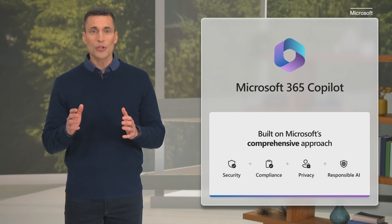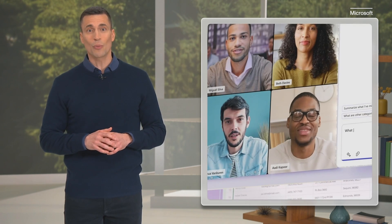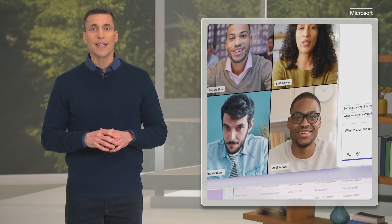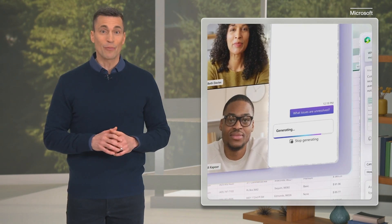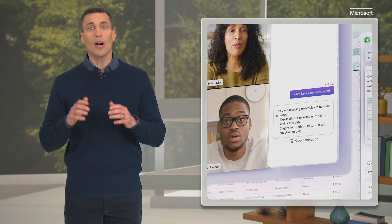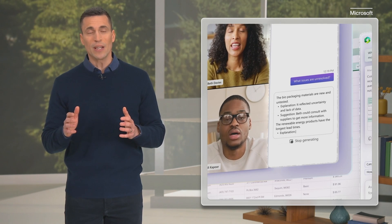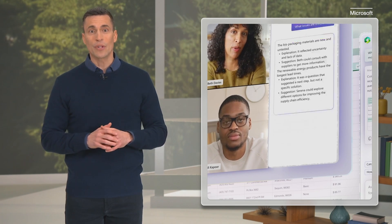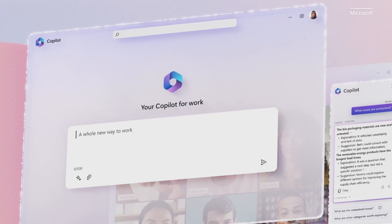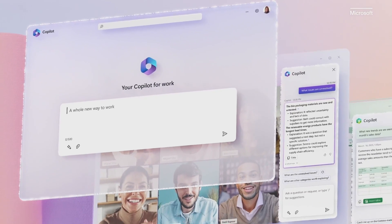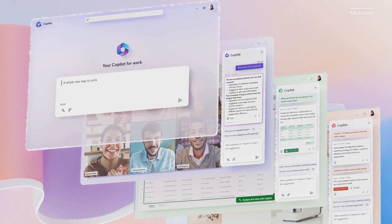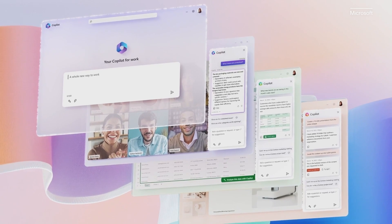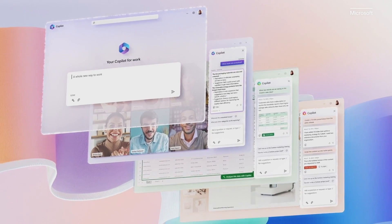Using just your own words, you can put Copilot to work, gathering information in real time from across your data and apps to unleash creativity, unlock productivity, and up-level skills. Now you can be more creative in Word, more analytical in Excel, more expressive in PowerPoint, more productive in Outlook, and even more collaborative in Teams.